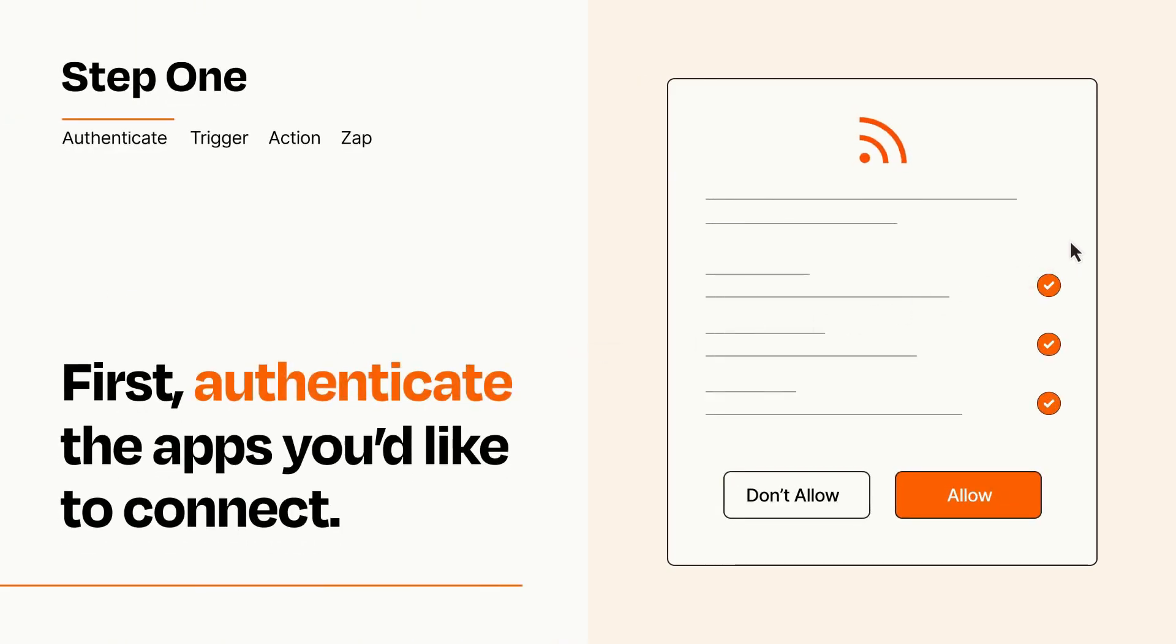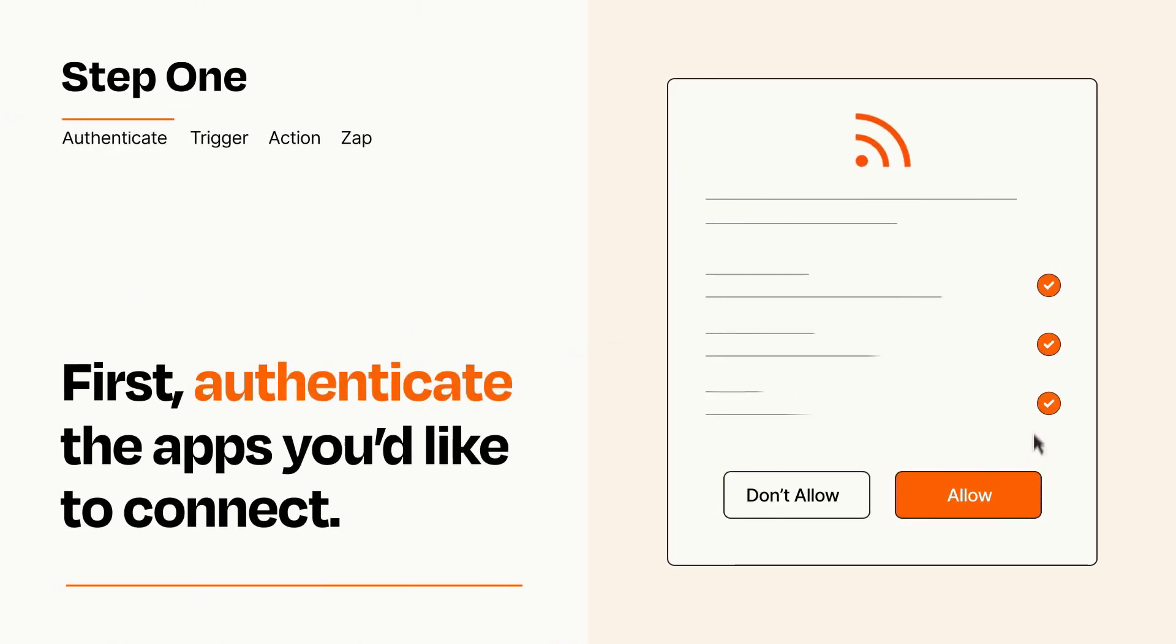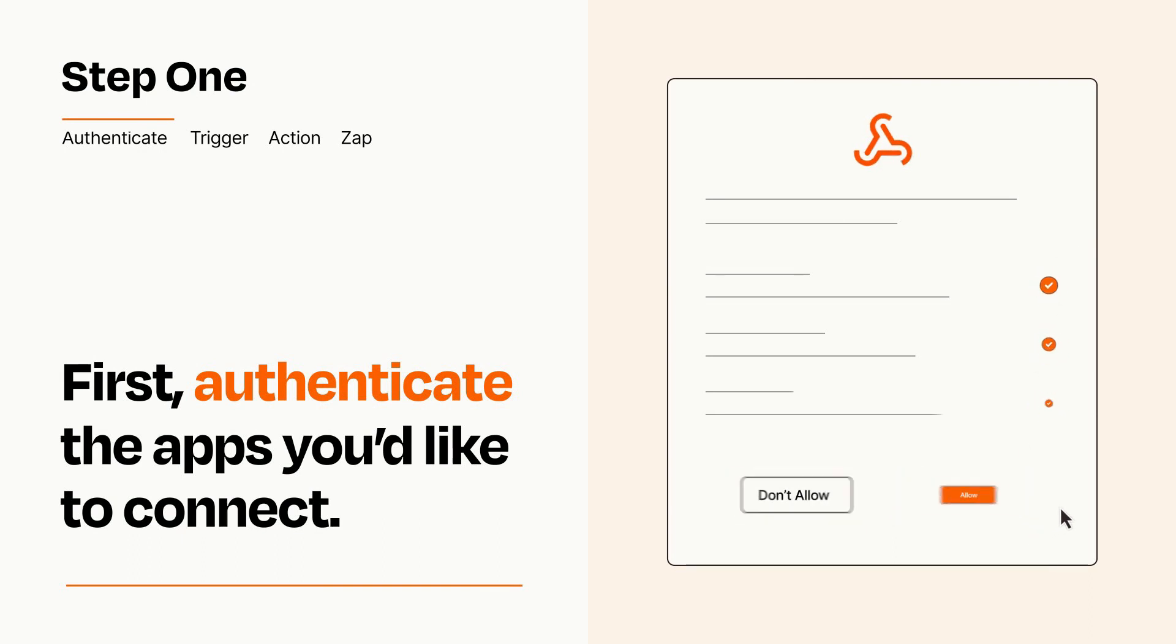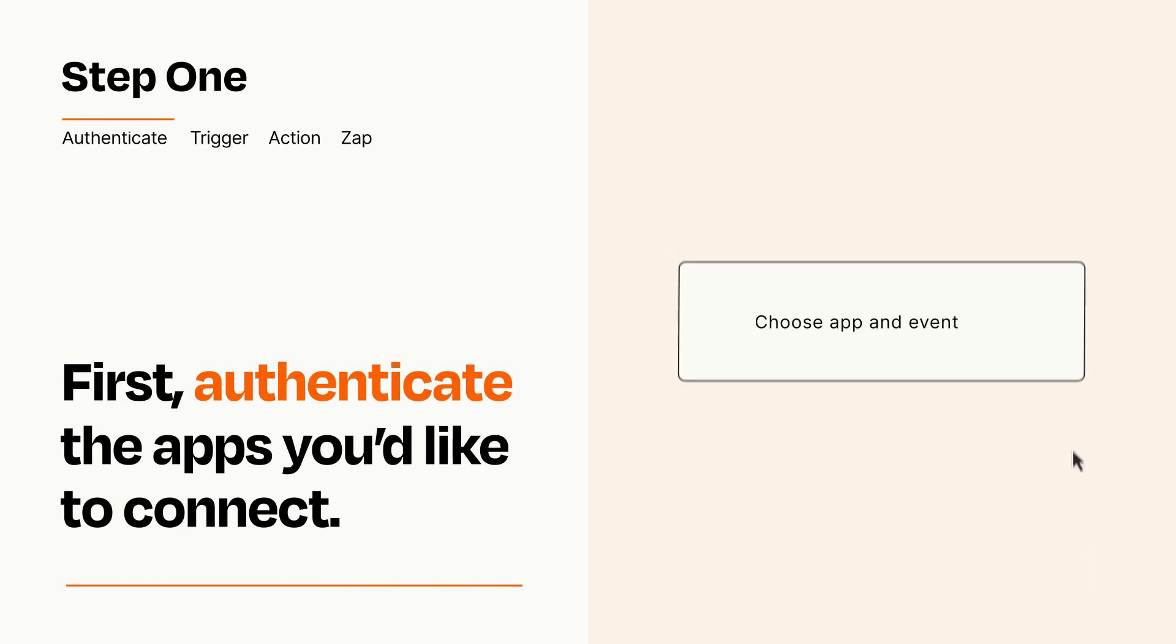To get started, you'll just need to authenticate your apps, which takes just a few seconds. Zapier meets industry standards for encryption when connecting with each of your apps.